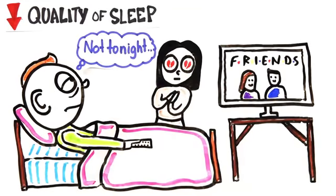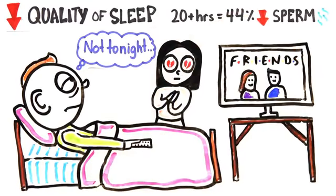Researchers have found that those who watch more than 20 hours of TV a week have, on average, a 44% reduction in sperm.